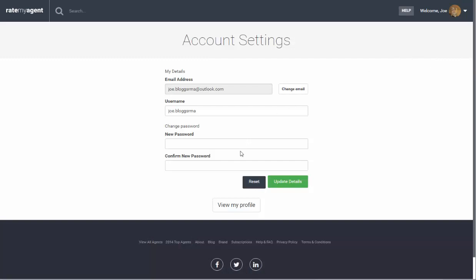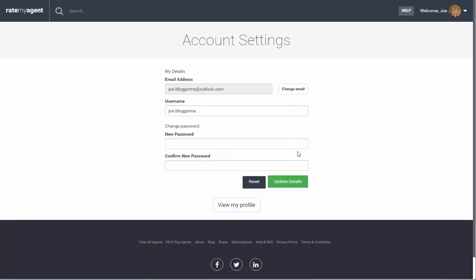From the account settings you can change your username, you can also change your password and click update details.